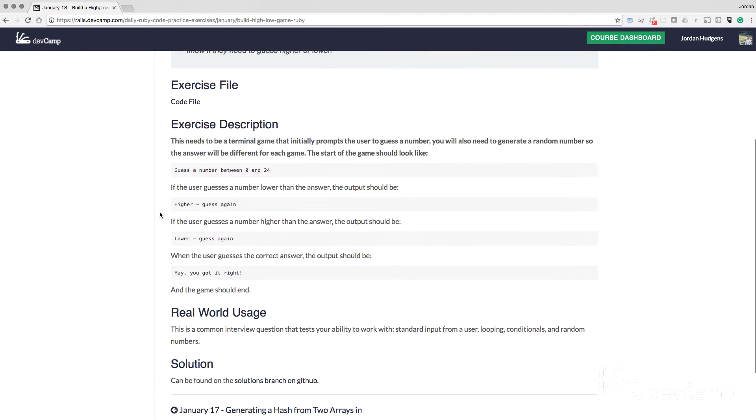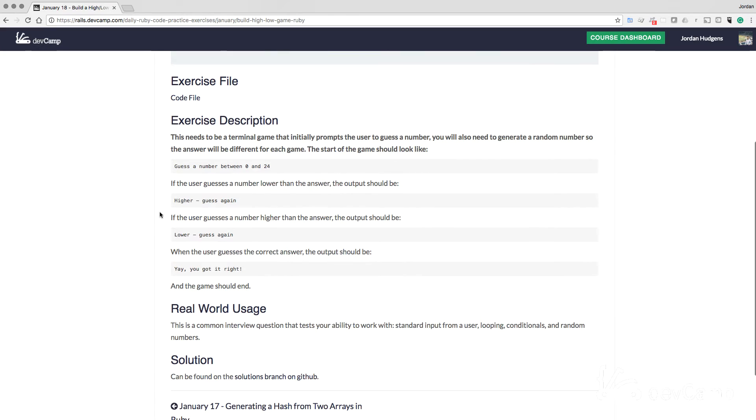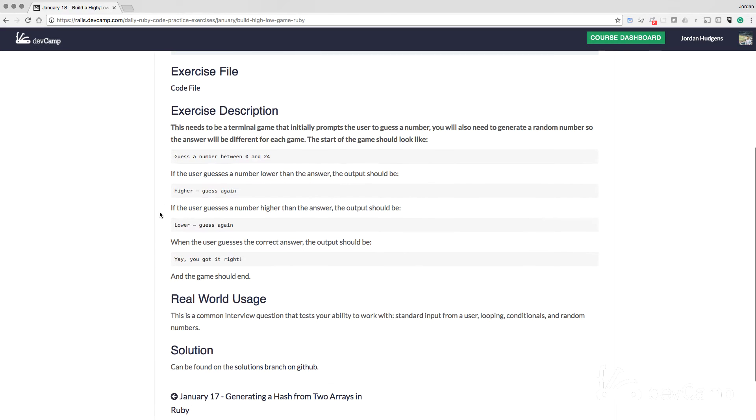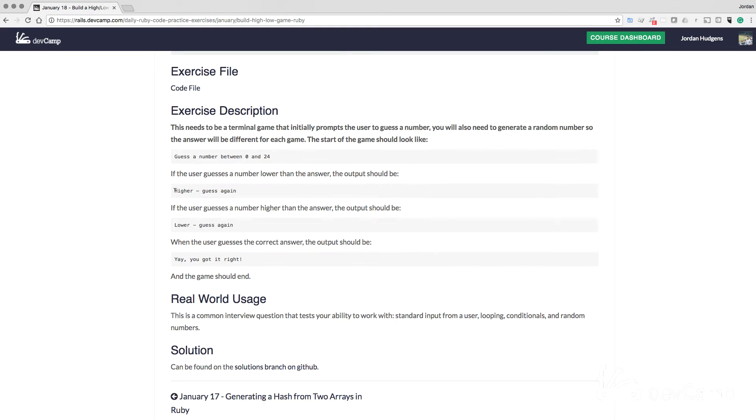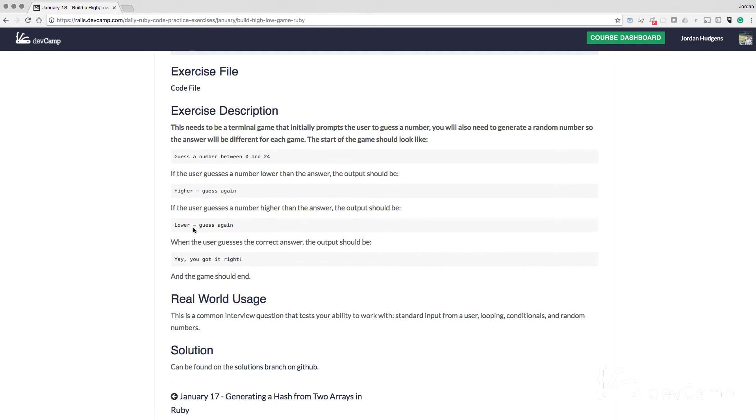From there, we're going to enter a loop that is going to test to see if a user has guessed properly or improperly. And as you can see from the instructions, if a user guesses a number lower than the answer, the output should say higher and guess again. If the user guesses a number higher than the answer, then the output should be lower. So essentially what we're trying to do is to give the user hints until they guess the correct answer.